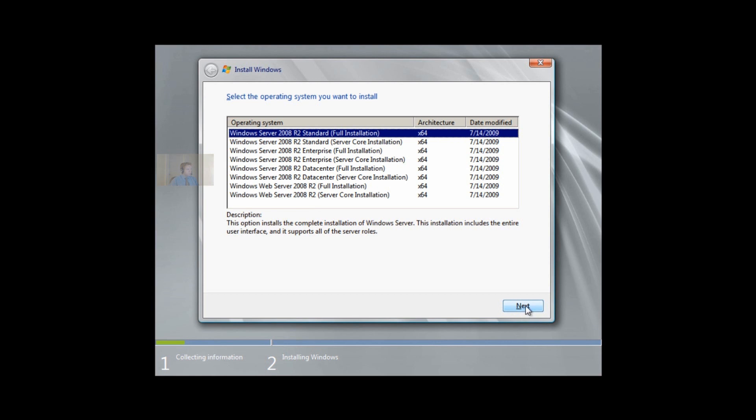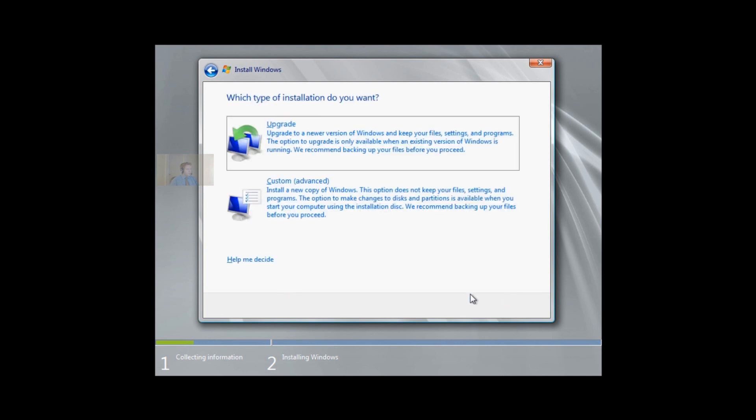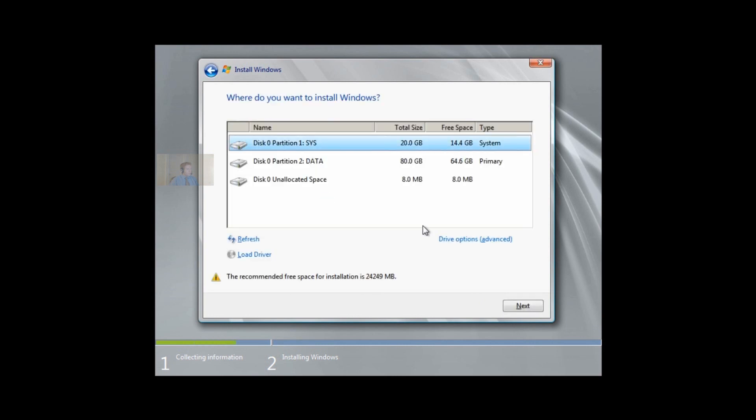We accept the license terms. We're not doing an upgrade. We already have data on this drive, so we're going to clear it out.